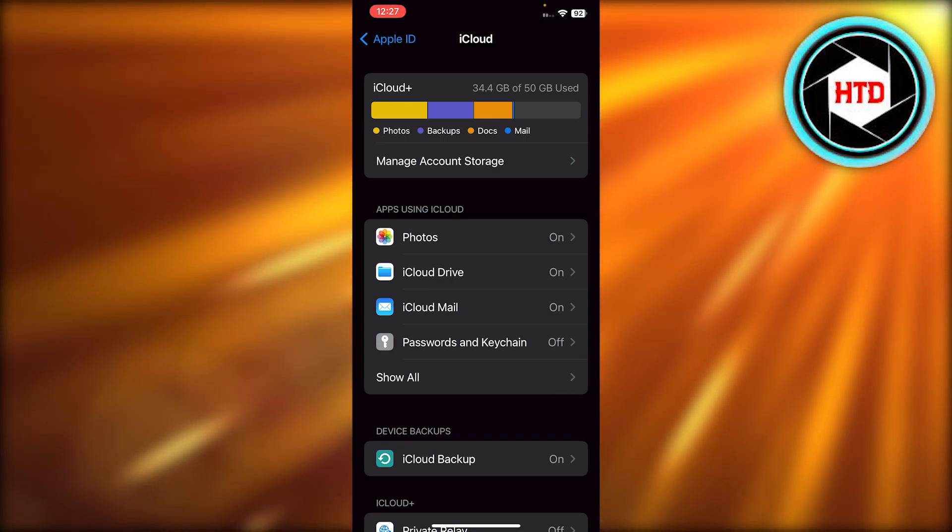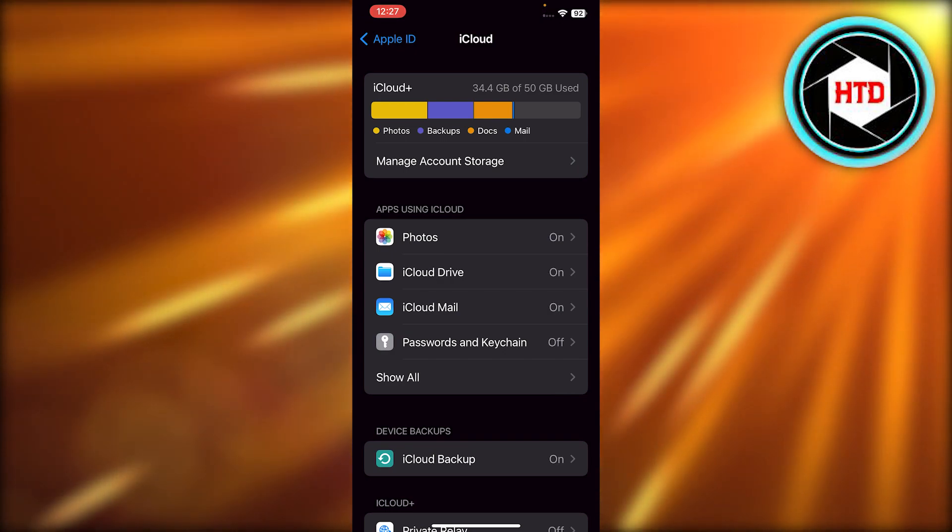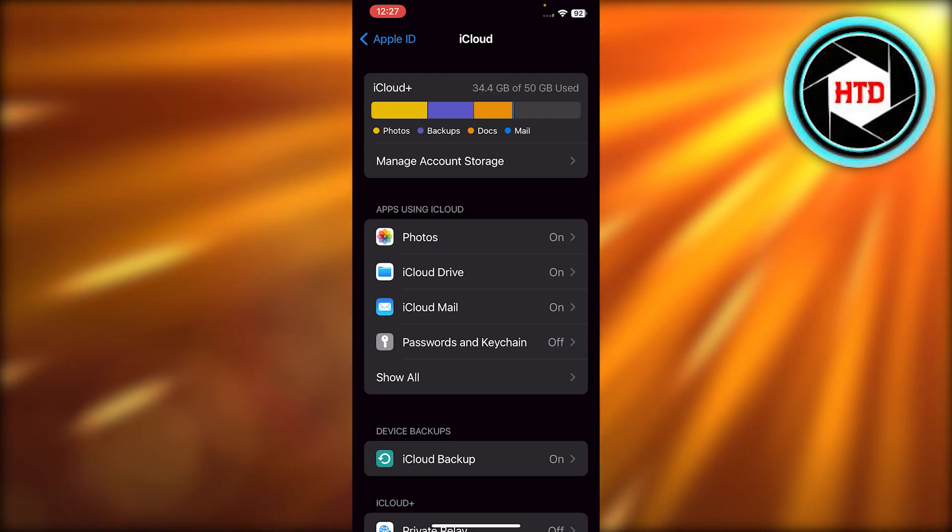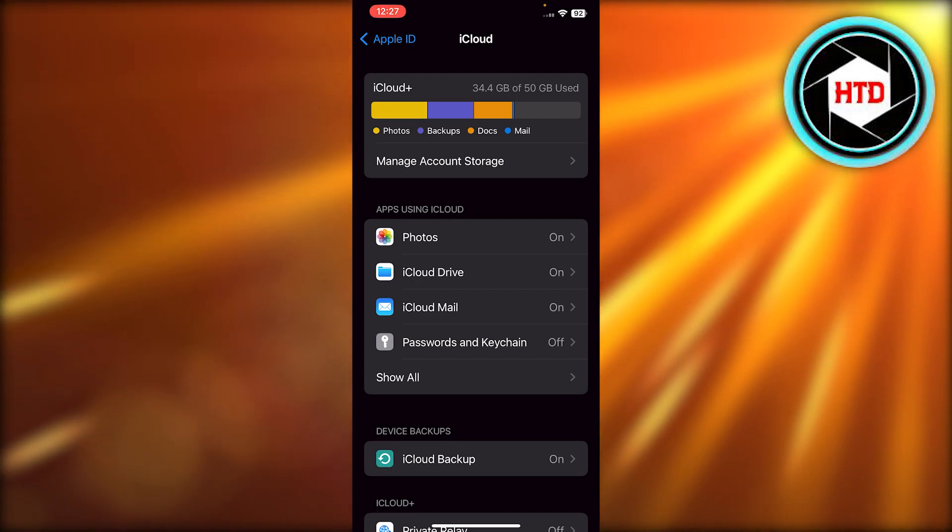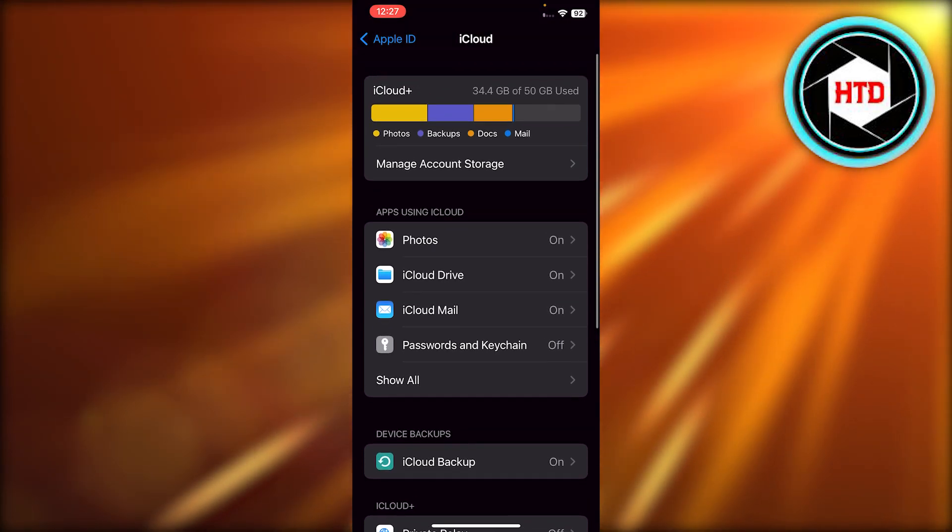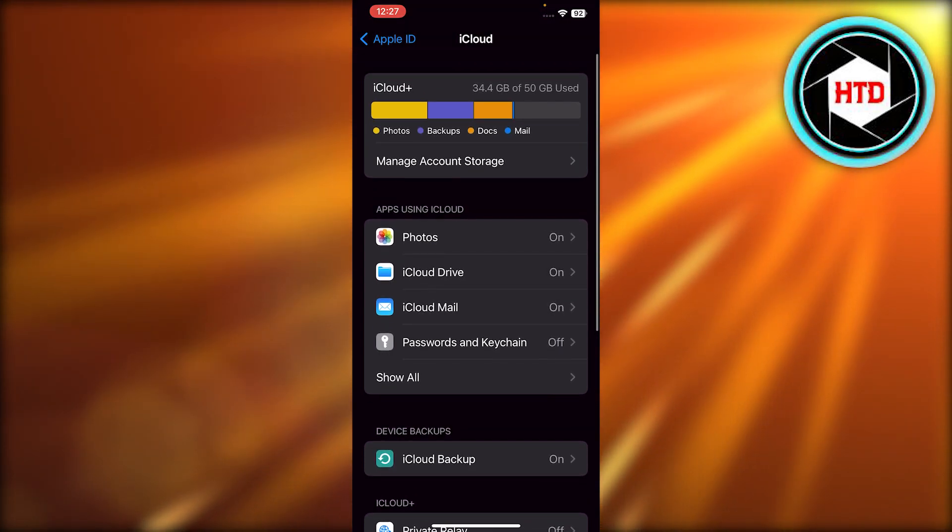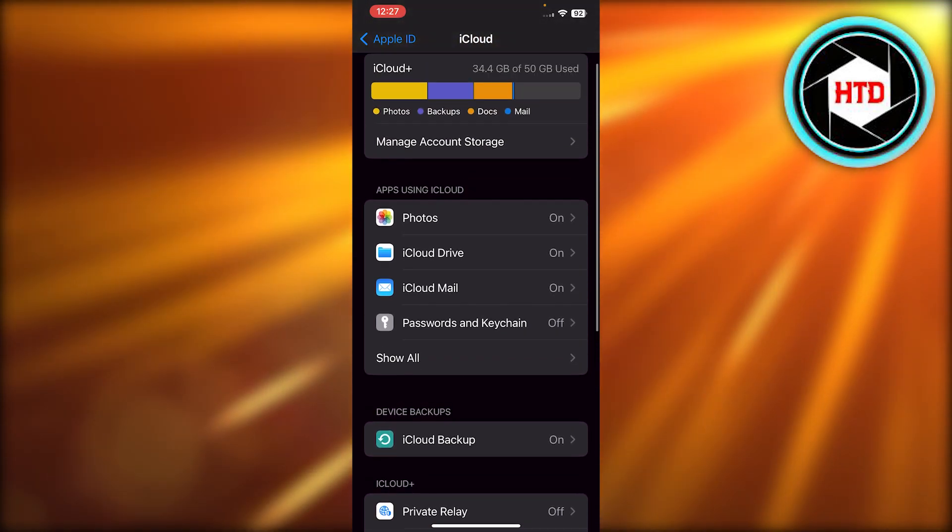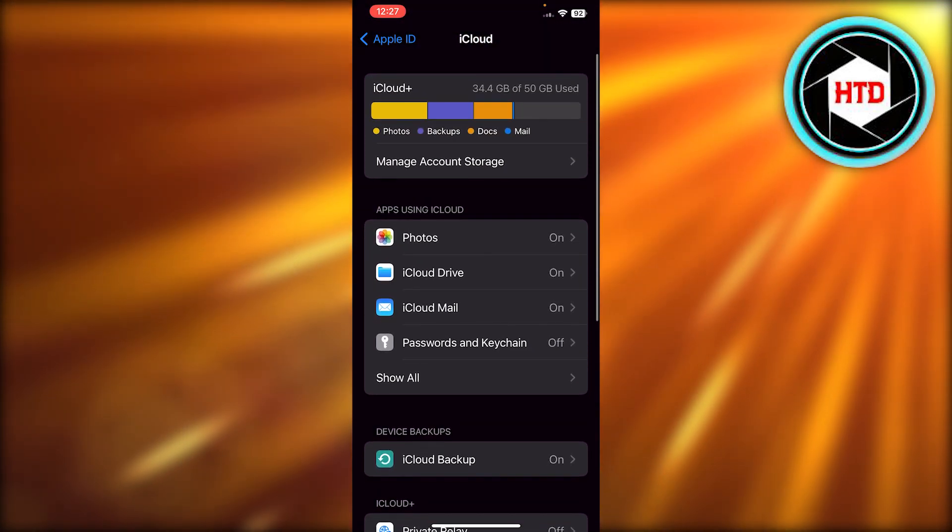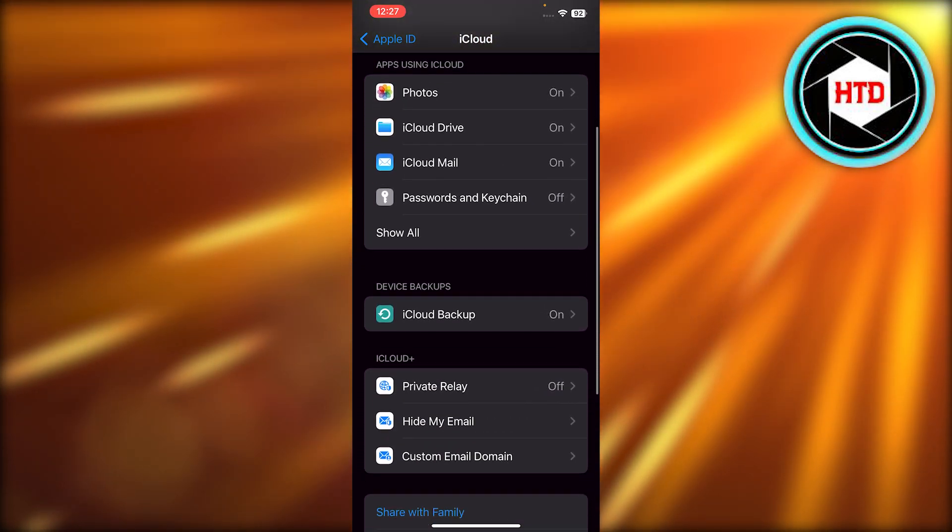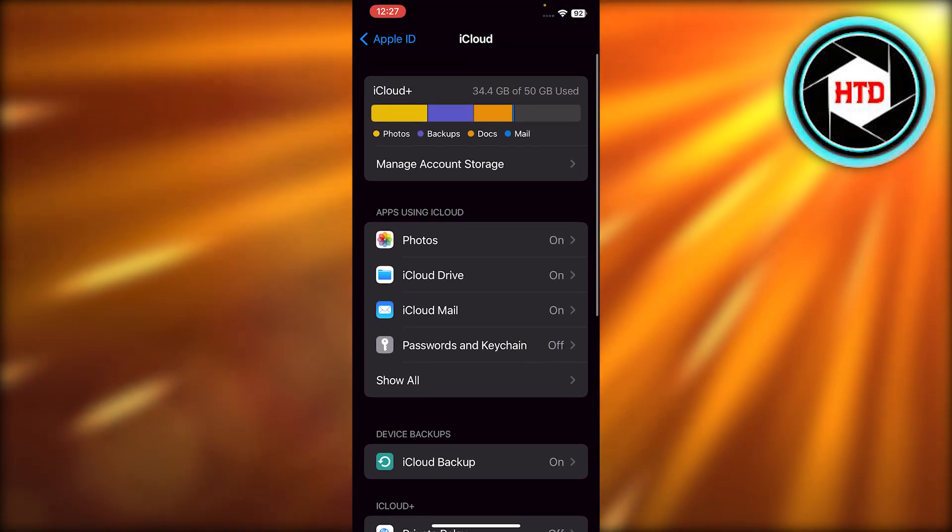So if this happens, then we can actually recover our photos really easily. All I need to do is just log into my Apple ID on any phone, on my current phone, and I'll be able to simply find my permanently deleted photos.